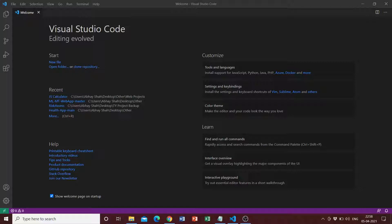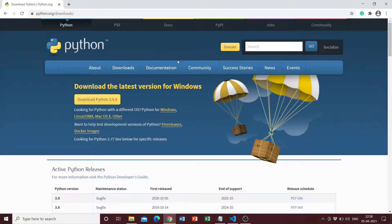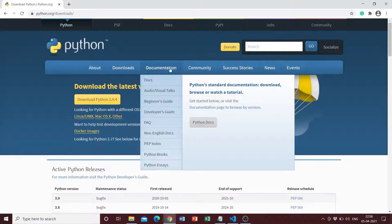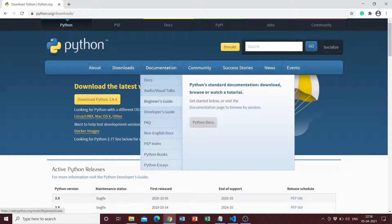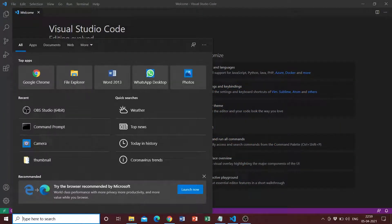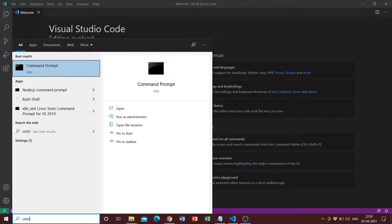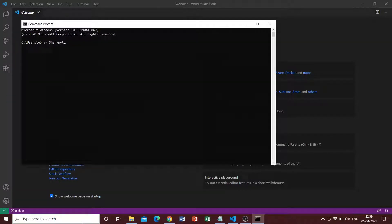Before starting, you will need to make sure that you have Python installed on your machine. You can go to the official Python website and download the latest version, select the OS that you have, and perform the installation. To check if you've successfully installed Python, go to the command prompt and type the command python --version. I have Python 3.9.2 downloaded, so we're good to go.